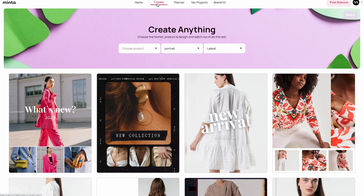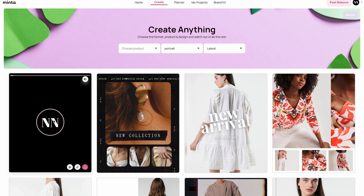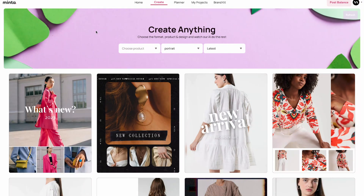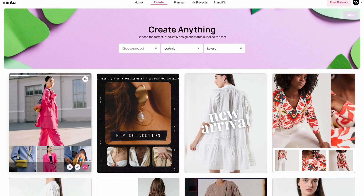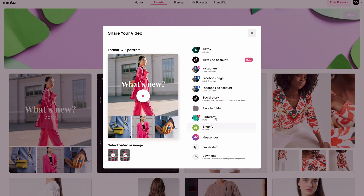I'm going to go to the create page. If you want to learn more about the create page, please check out our dedicated video tutorial about it. Now let's go to the first post and say that I want to share this one. I'm just going to click the share button. As you can see there are multiple options for me to share this video on social media.